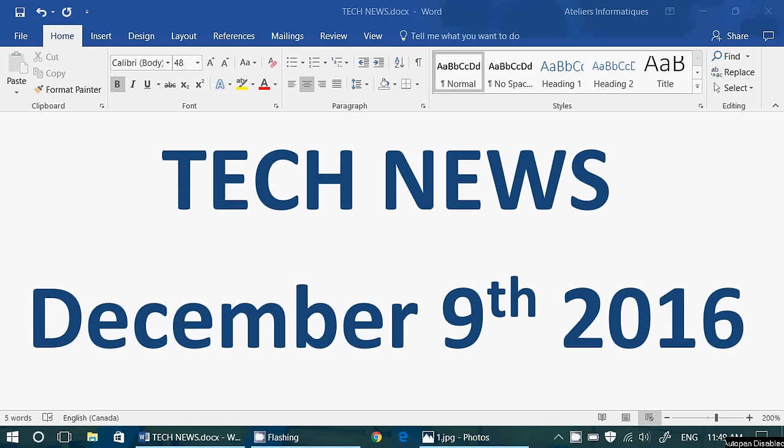Welcome to this Windows channel and this is the Tech News Update. We are Friday, December the 9th, 2016 and today in our Tech News Update,